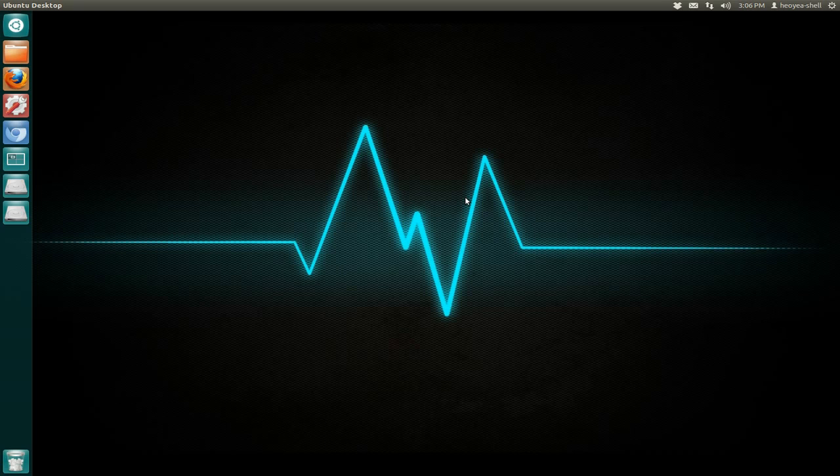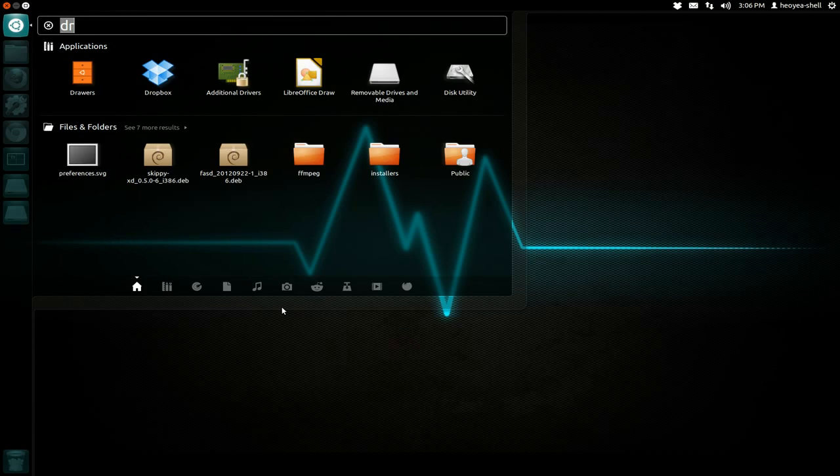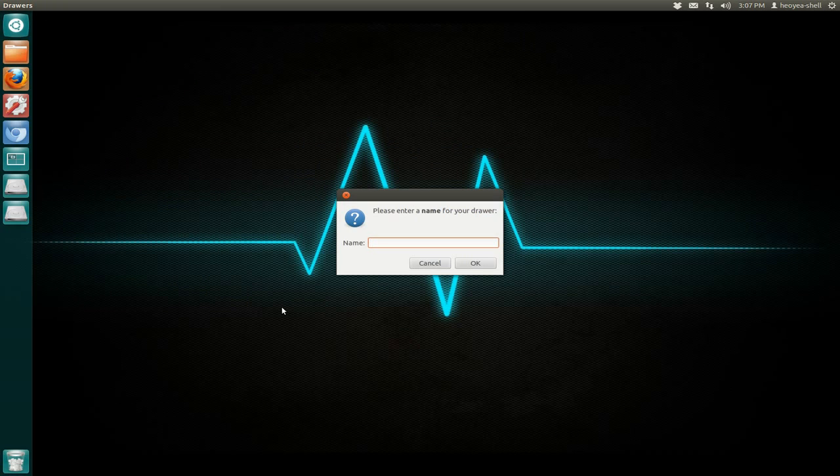Make sure you install it, and after you install it, just open up your dash here. We have Drawers here, alright? Open it. When you open it, it'll tell you to make a new name for the drawer, so you can call it whatever you want. We'll just call it 'Apps' right here.